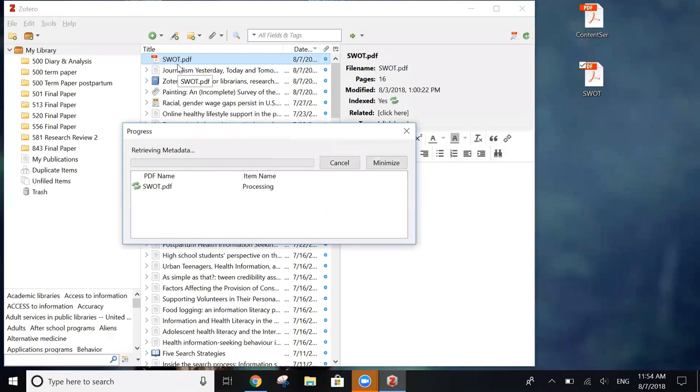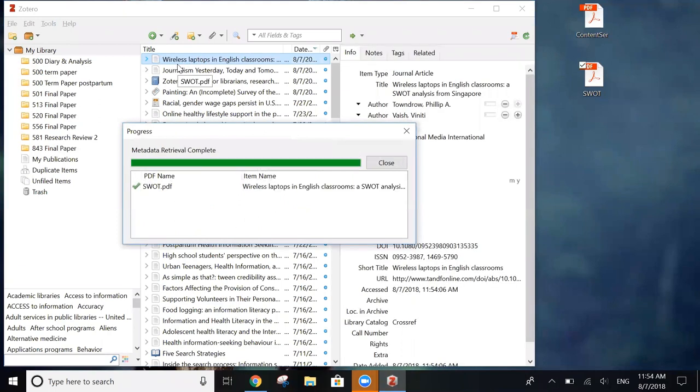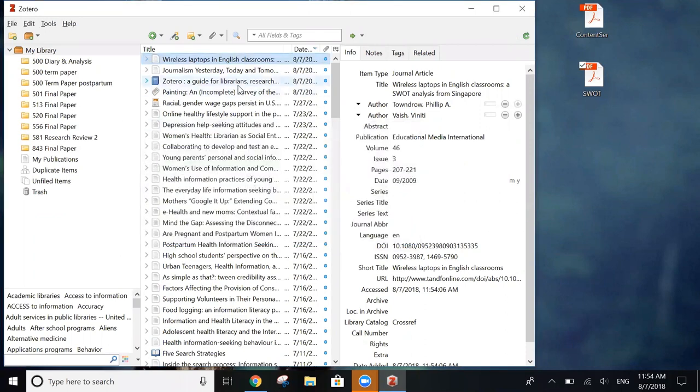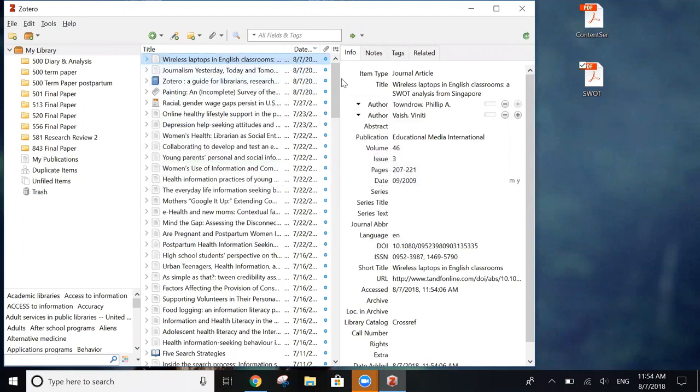When you drag the PDF over, Zotero is going to try to look up what all the information is. As we can see of the first PDF, the SWOT analysis, everything worked out and all the information is there. Now let's try the second one.